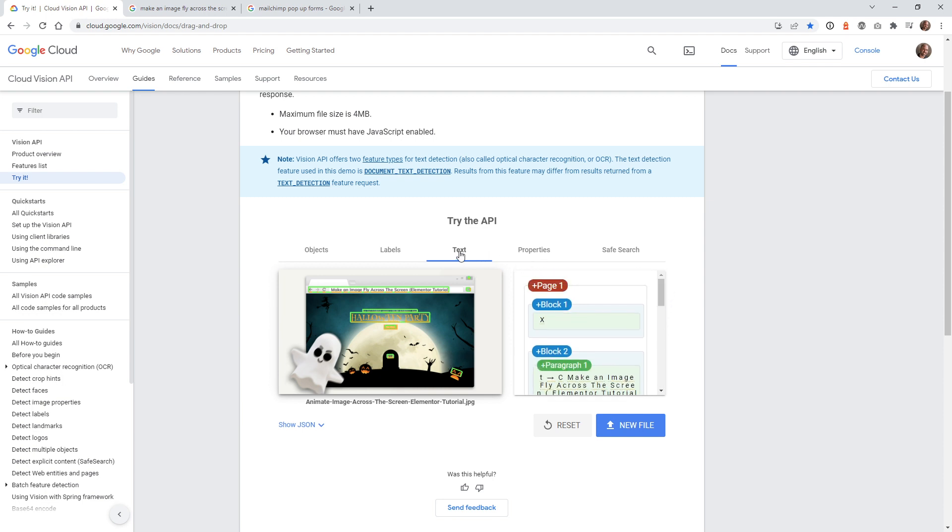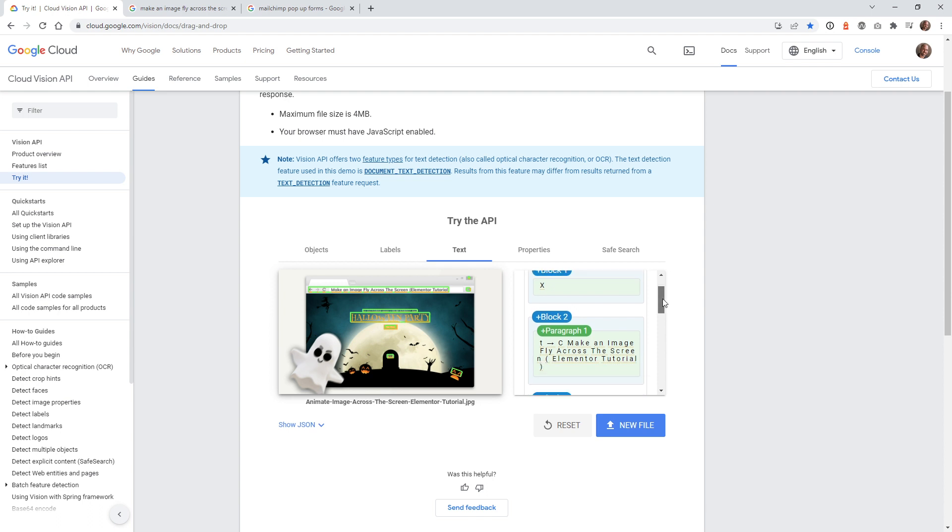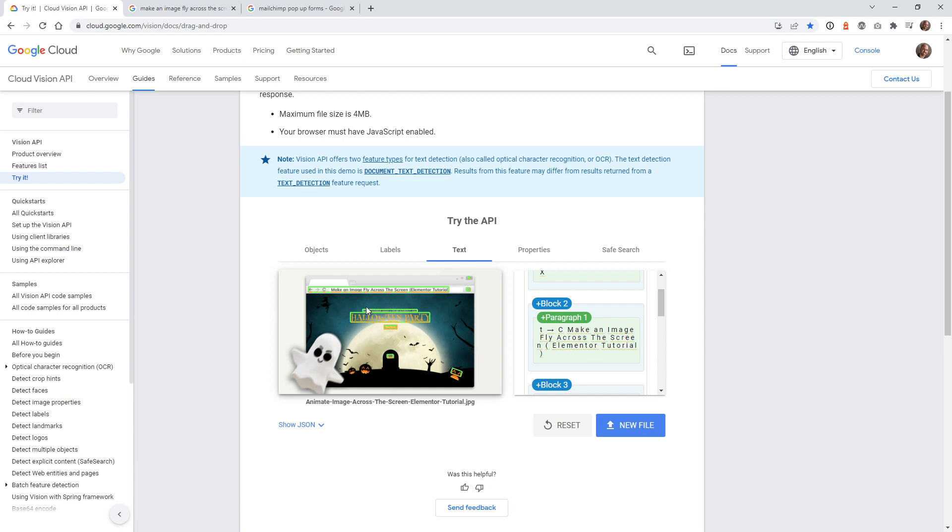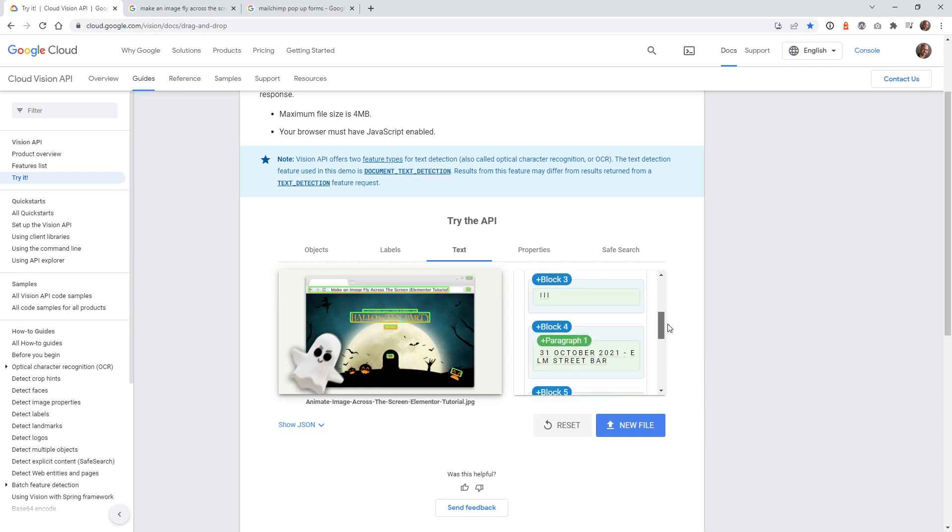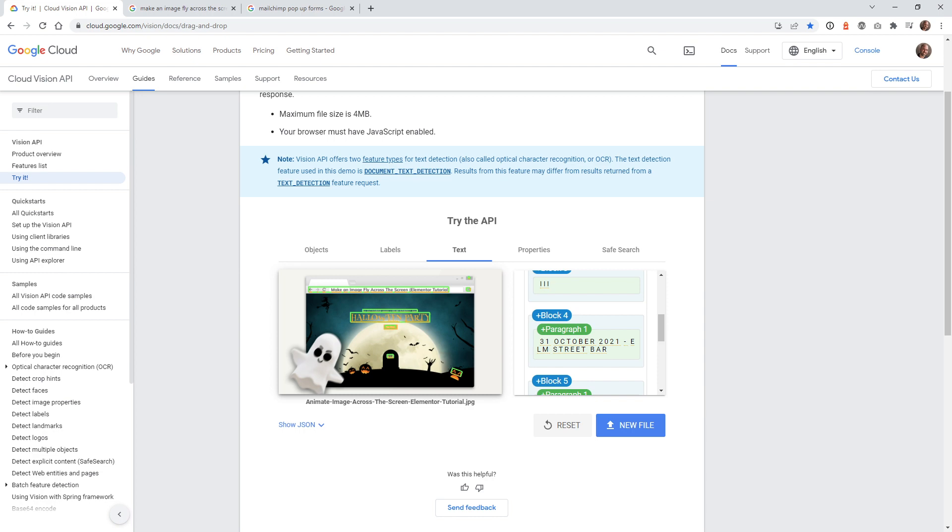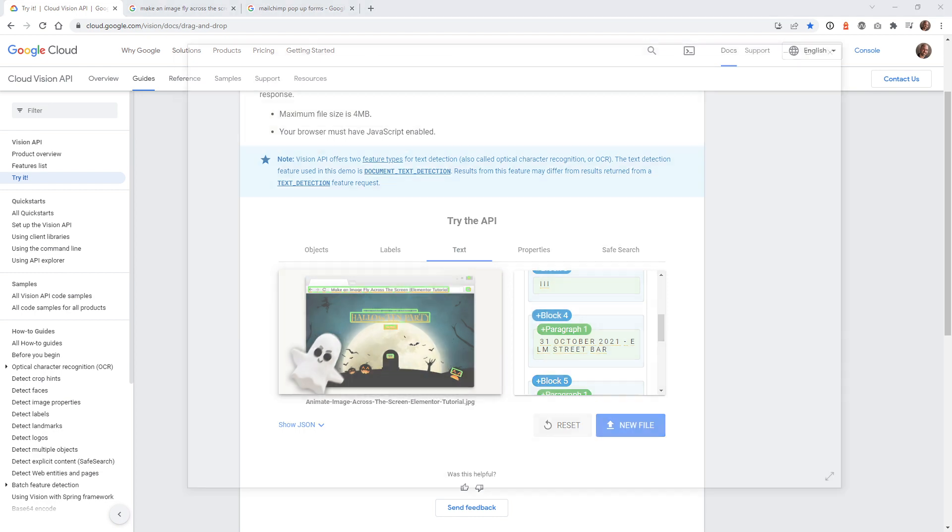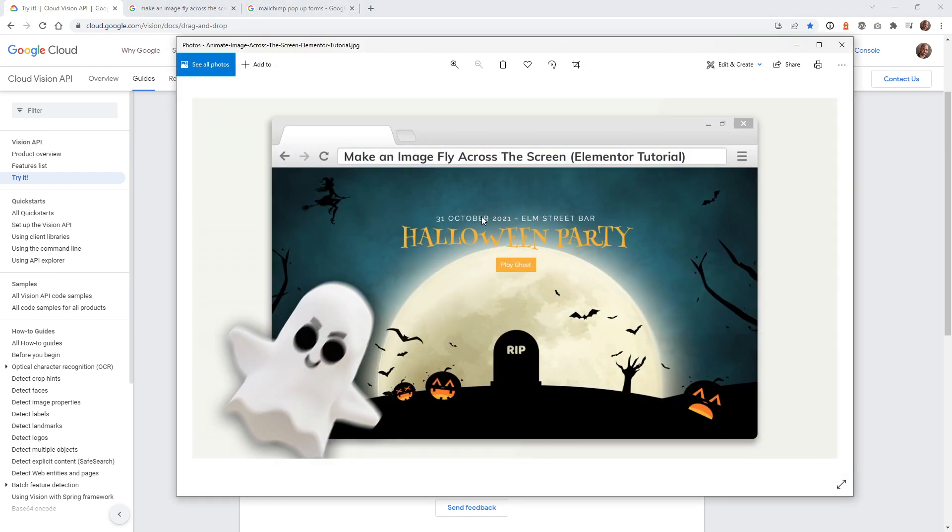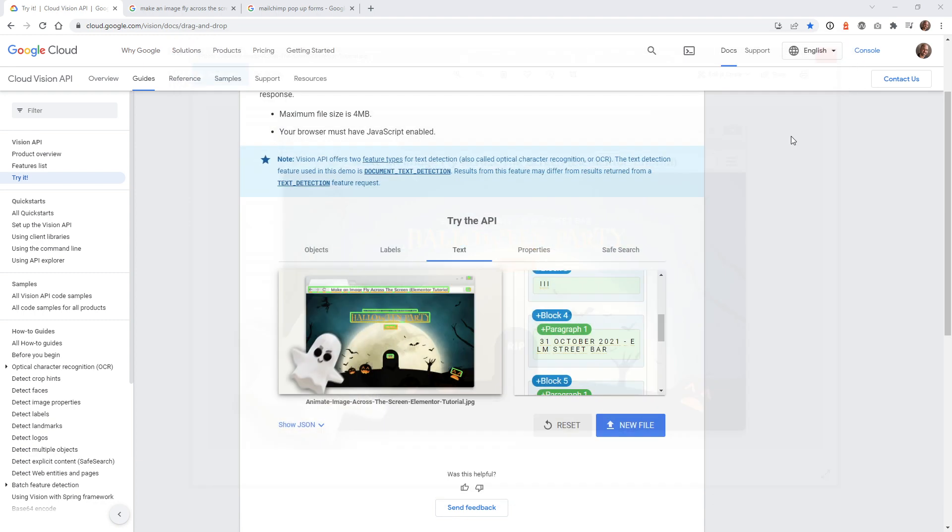If you look underneath text, you can see it's reading all the text within this image. You can see right here, make an image fly across the screen element or tutorial. It picked all of those words up inside here and knows that it's inside this paragraph. It even got some other ones down here. This had the date. Let me pull this image back here. This had the date right here, Halloween party. This was like a play ghost button I had in there. So it's reading all that information.